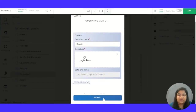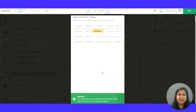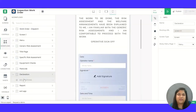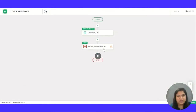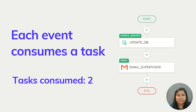Once the person is done filling out the form, he simply submits it and is redirected to the home screen. However, there are some events that were taking place in the background, like this update database task and another email task. Each of these events again consumed one task each, resulting in consumption of two tasks.